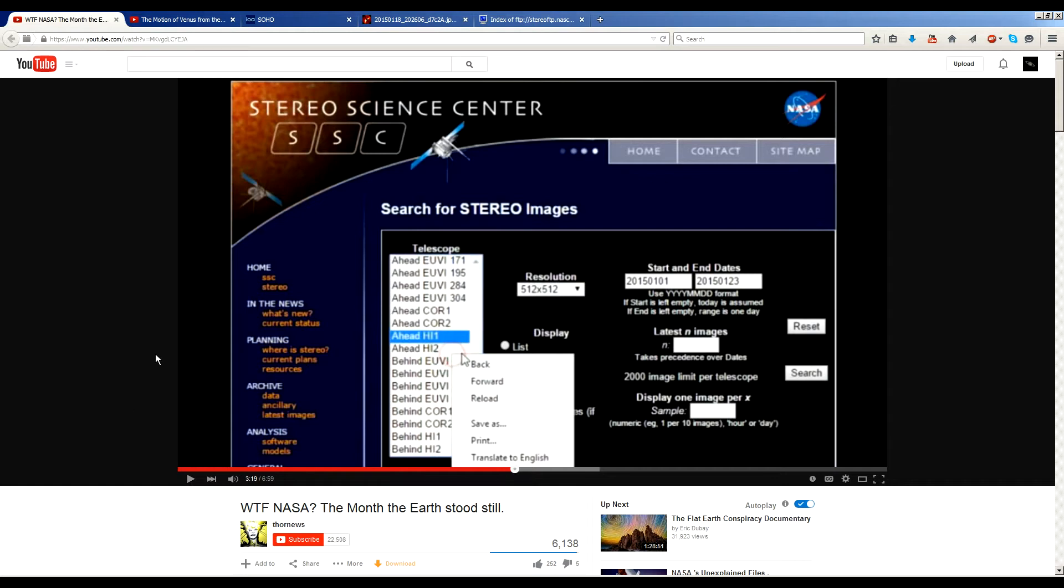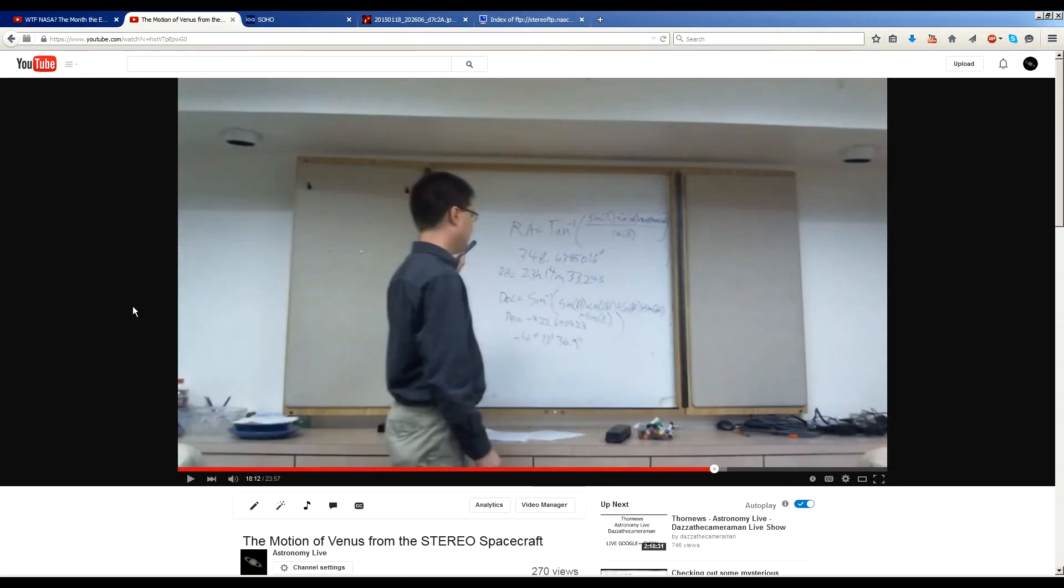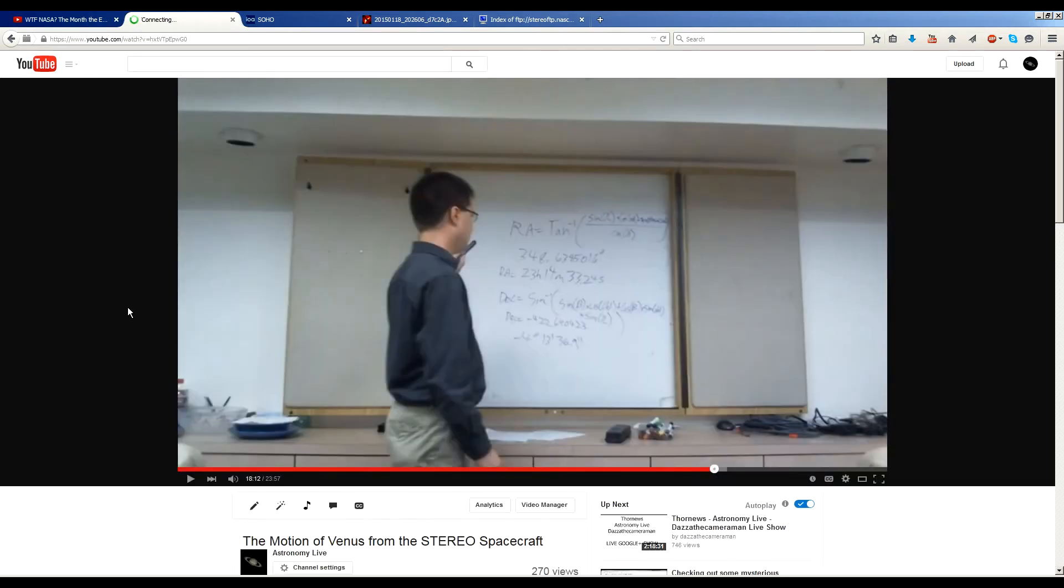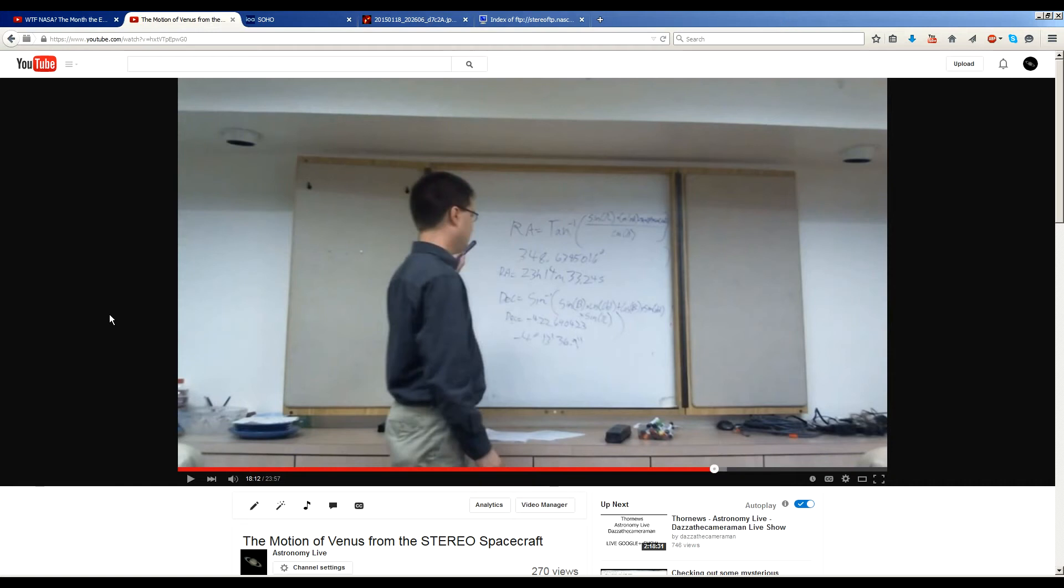Okay, so first of all, let's address the motion of Earth as seen from Stereo Ahead. Now you might remember back in August of 2014, I made this video where I described all the equations for how to calculate the apparent position of Venus as seen from Stereo Ahead. I'm not going to go through all those equations again.